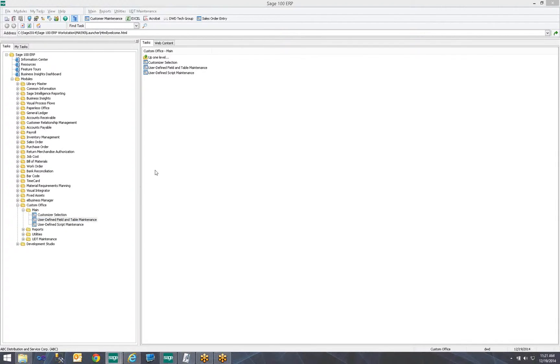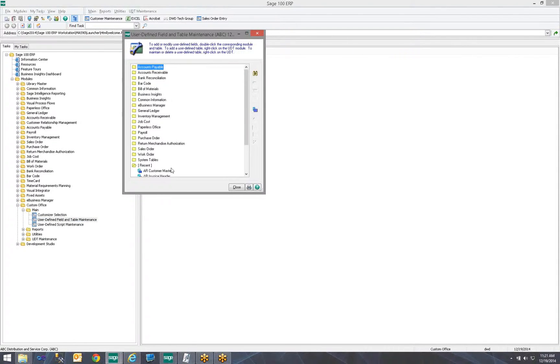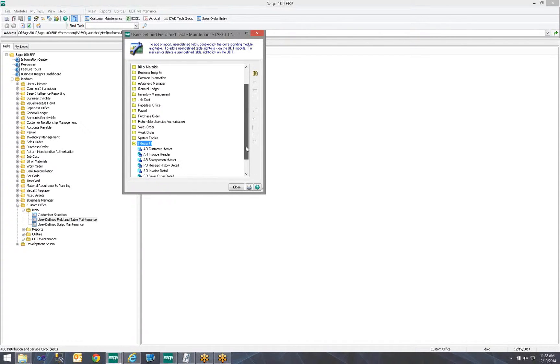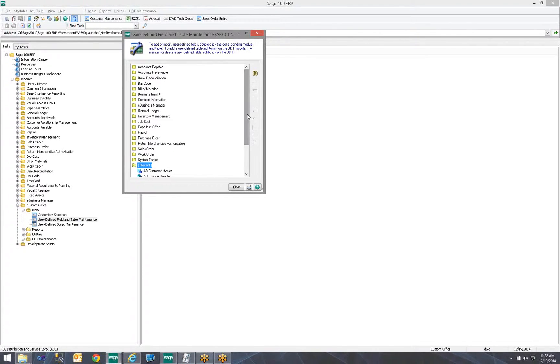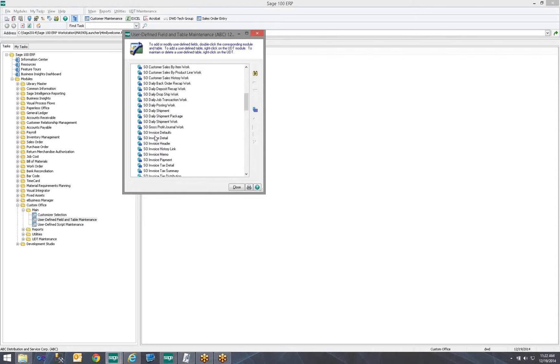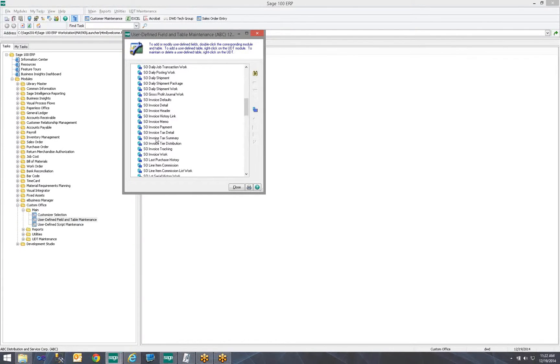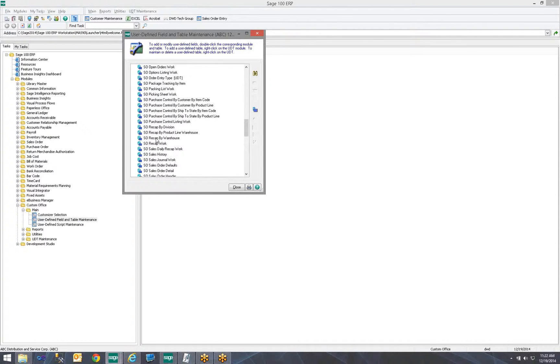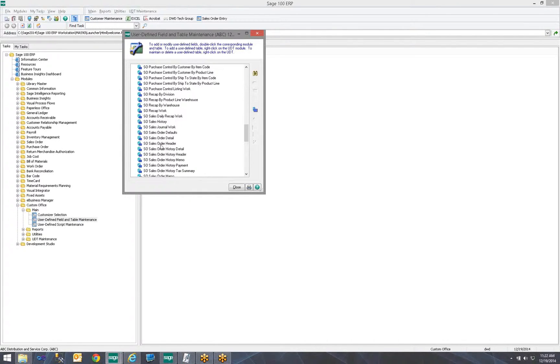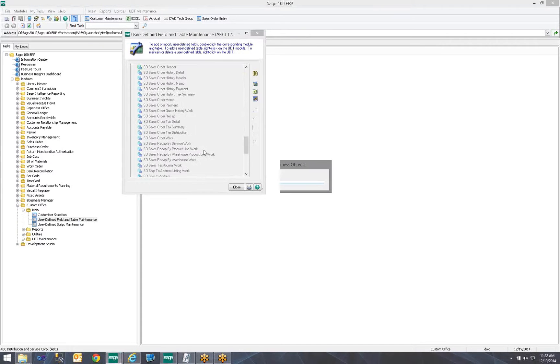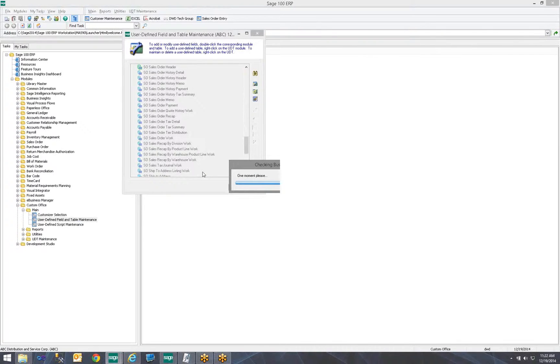Clicking on that, we'll open a window that shows you every module within Sage 100. It also will list recent, so the most recent tables you've been to. So first, we're going to start with adding it to just our normal sales order entry. So I'm going to go into Sales Order, and I'm going to locate the SO Sales Order Header Table. I'm going to right-click and choose to edit the fields of that table.